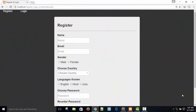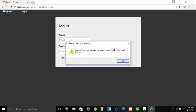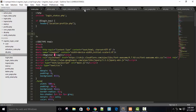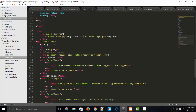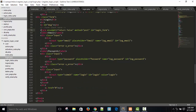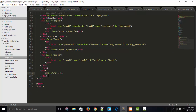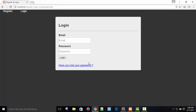In this video we are going to write a script for forgot password. If we forget our password, how can we recover it? Here you can see our login form and I'm going to add a link for forgot password. This is our login.php page and here the form ends. I have a div, anchor tag, and I'm going to write forget_password.php and 'Have you lost your password?'